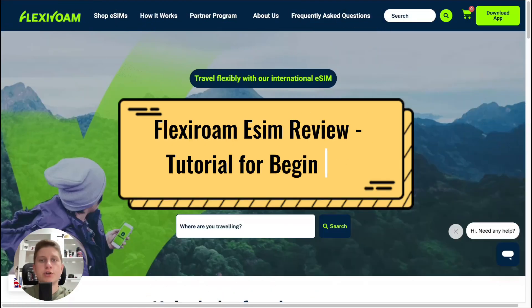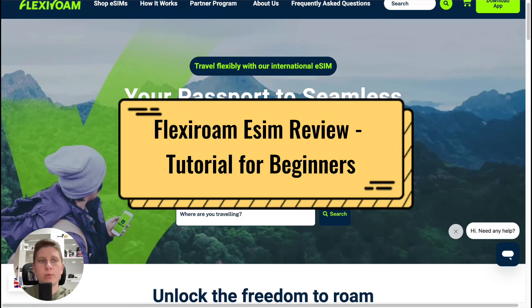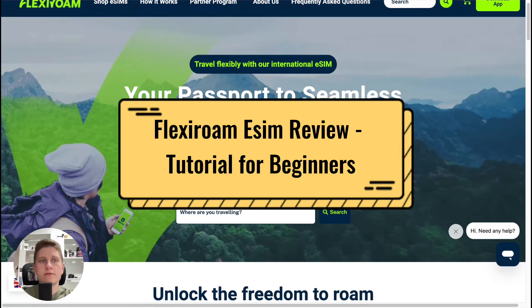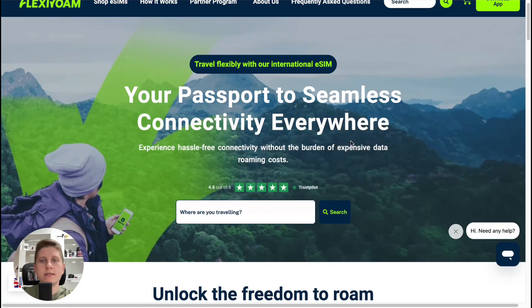Hey guys, welcome to the channel. Today's video we'll take a look at the Flexerome eSIM platform.